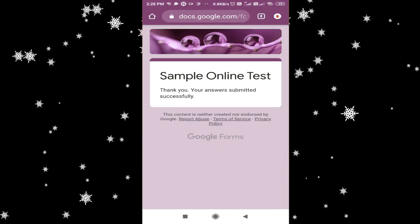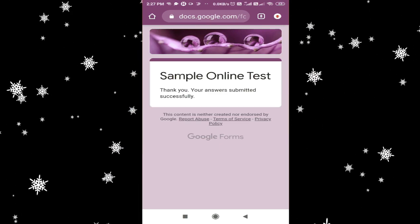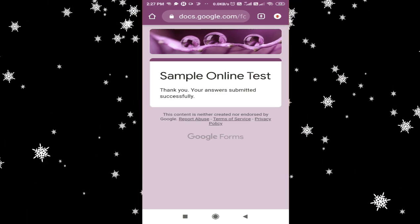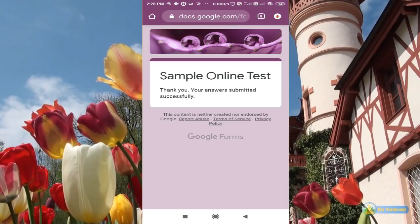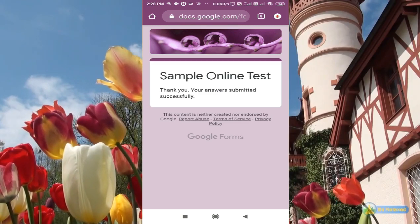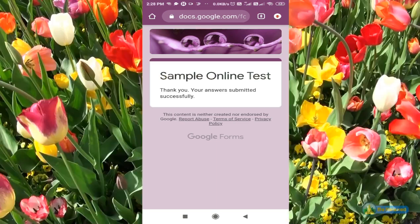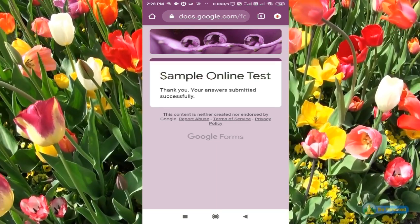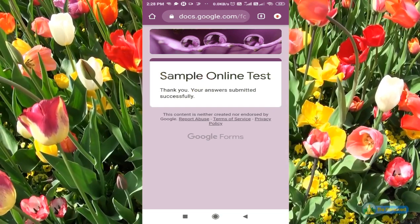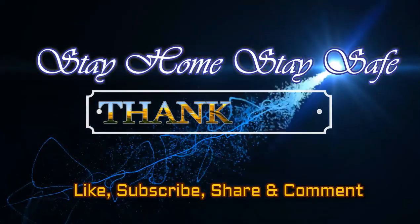Sometimes, due to network issues, if you are not getting this message, that means your form has not been submitted successfully — you have to submit it again. I hope you all have understood how the test will be conducted and how to answer long answer and short answer questions. Thank you for watching this video. If you have any query, please do leave a comment. Stay home, stay safe. Thank you.